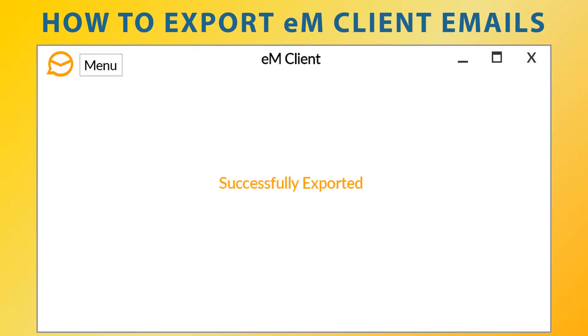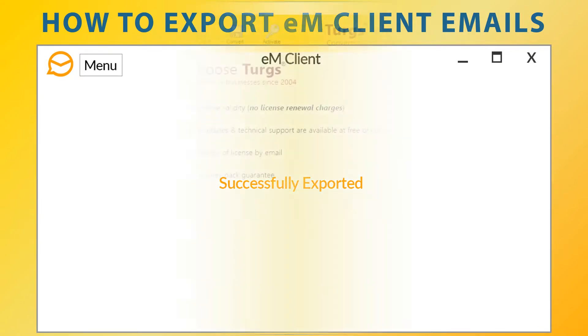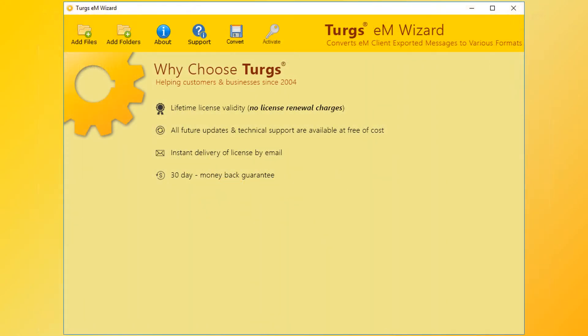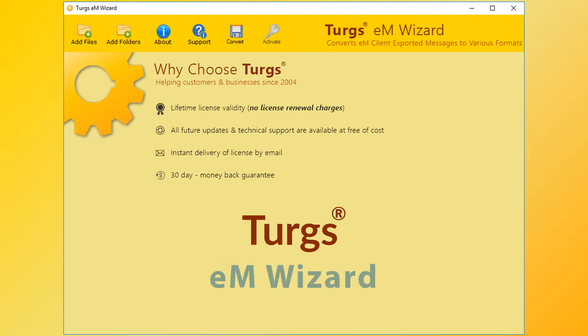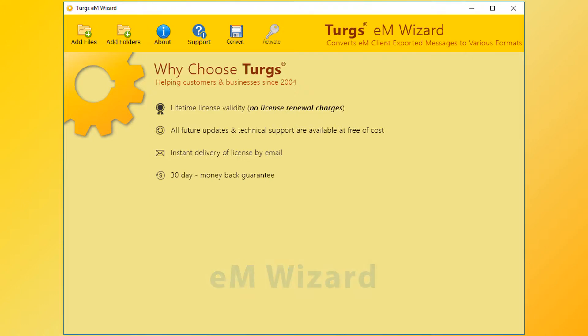eM client emails are successfully exported. Now let's check Turgs eM Wizard working process. Turgs - the brand provides all user-needed support and the products also come with a simple and user-friendly interface, so that any normal user can use the tools without any guide.